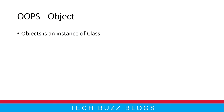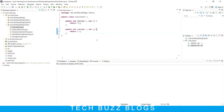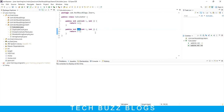Let's see a small example of how object plays a main role with the methods or functions available in the class. Let me jump into Eclipse and show you. So here I already created a class, and this class has two methods. The first method is called 'add' and another method is called 'sub'.